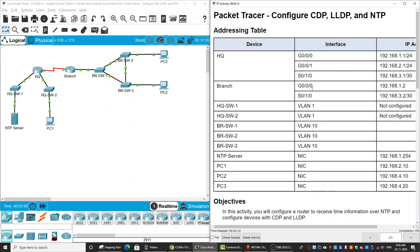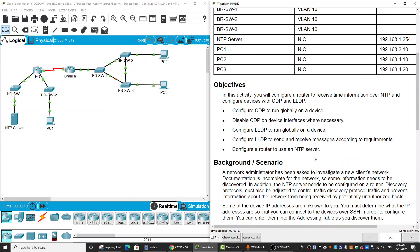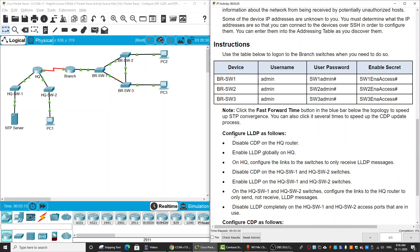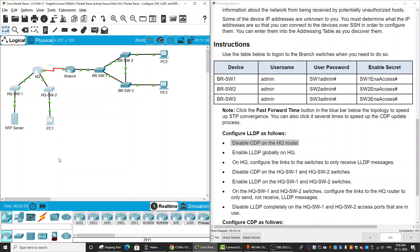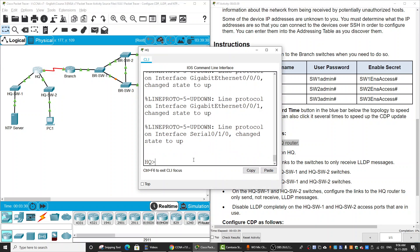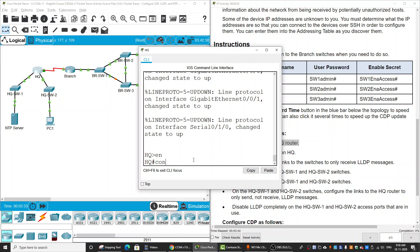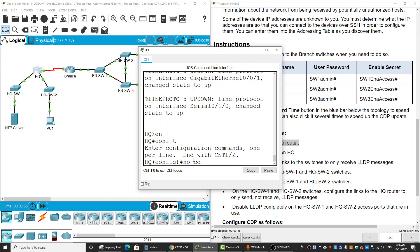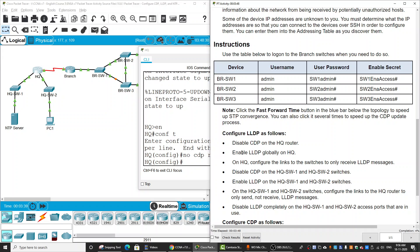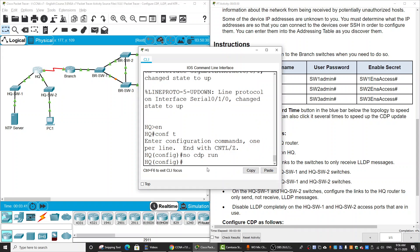In this packet tracer activity, we will configure CDP, LDP, and NTP. First, we will configure LDP. We will disable CDP on the HQ router. Here we have the HQ network and the branch network. To do that, we enter the configuration mode and enter 'no cdp run'.